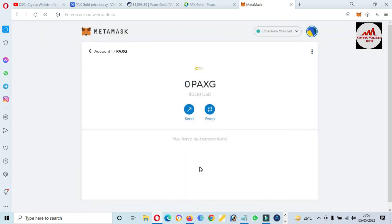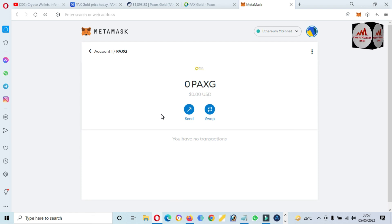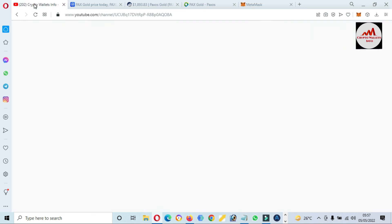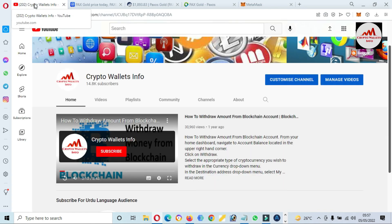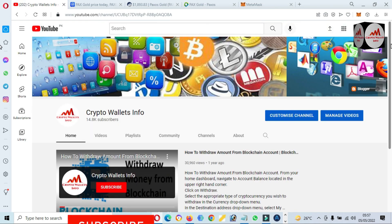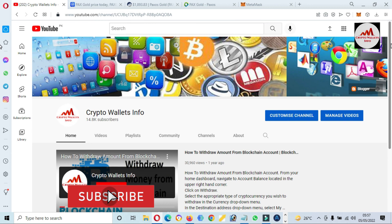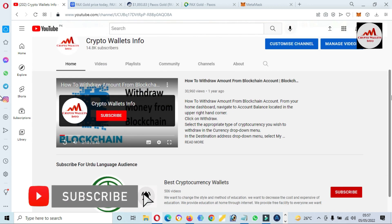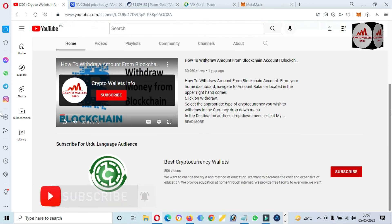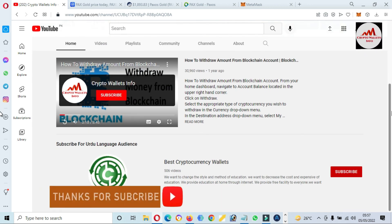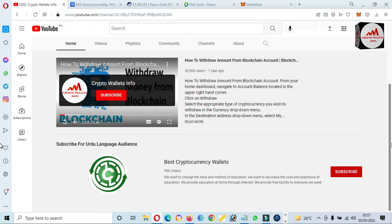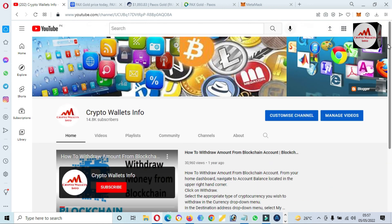I hope you properly understand how you can add a new token to your MetaMask wallet—that name is PAX Gold. If you got any information from this video, please subscribe to my channel. My channel name is Crypto Wallets Info, and also press the bell icon. You can also get the same information in Urdu language on my other channel, Best Crypto Wallets. Let's meet with you in a new video. Bye bye.